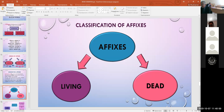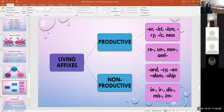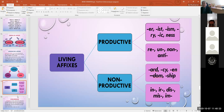Living affixes are traditionally divided into productive and non-productive. Productive affixes are: -er, -ist, -ism, -re-, -in-, -s-, -an-, non-, inter-. Non-productive affixes are: -en, -dom, -ship, -in-, -ir-, -vis-, mis-, -im-.